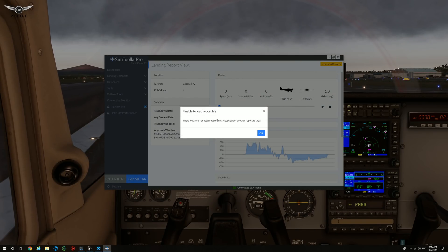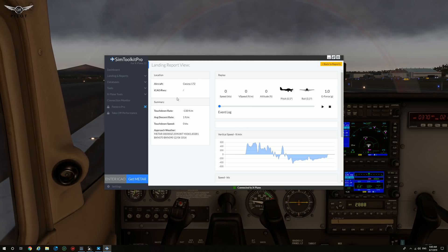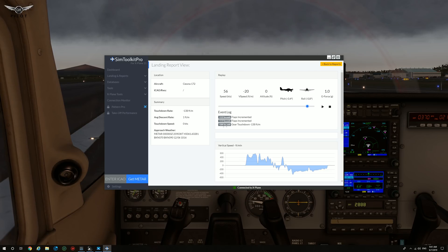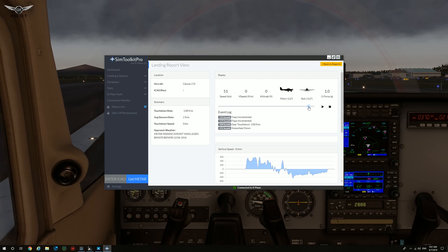It says unable to load report file for some reason — it couldn't catch it. But anyway, this is the touchdown rate, average descent rate, touchdown speed. We can start the log here, and as you can see this is where we took off and this is where we started landing the aircraft. Flaps incremented at 122 seconds, then incremented again about 50 seconds later for approach flaps. Then we have gear touchdown after 209 seconds at minus 138 feet per minute, and the nose wheel down came about 2 seconds later.